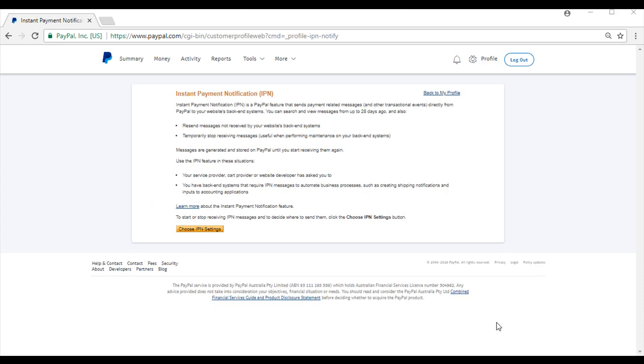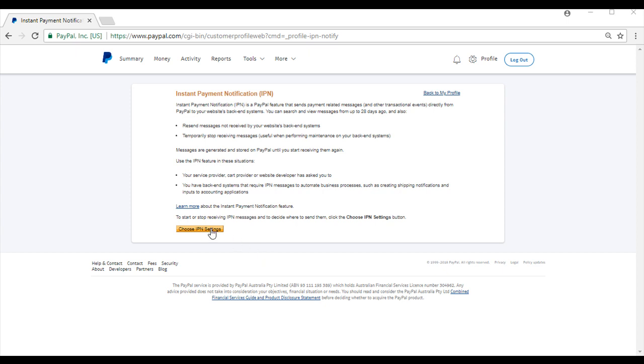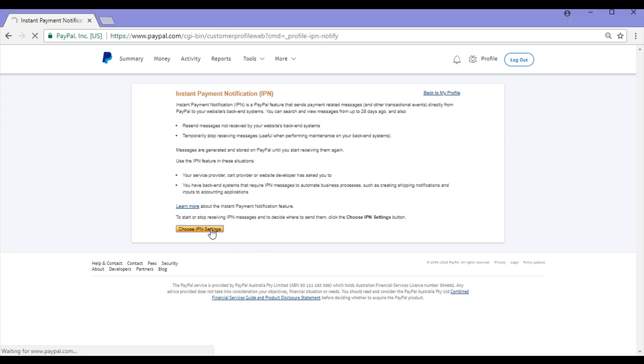If you haven't yet enabled IPN, you'll be shown information explaining what the IPN feature does. This information also provides you with situations when you might need to use IPN. So to enable, we'll need to choose IPN settings and then we'll be taken to this page here.